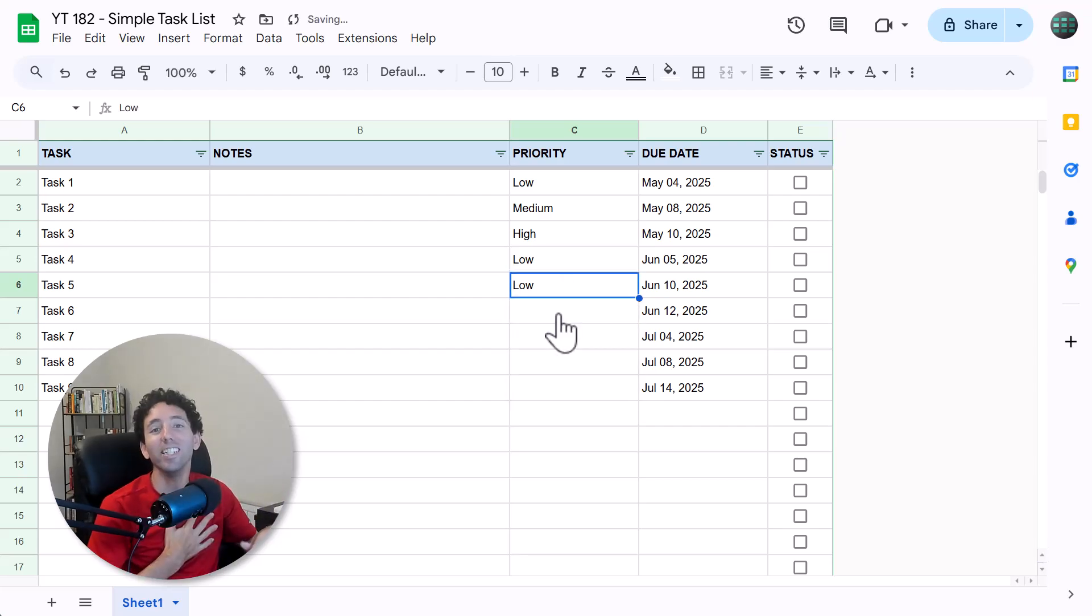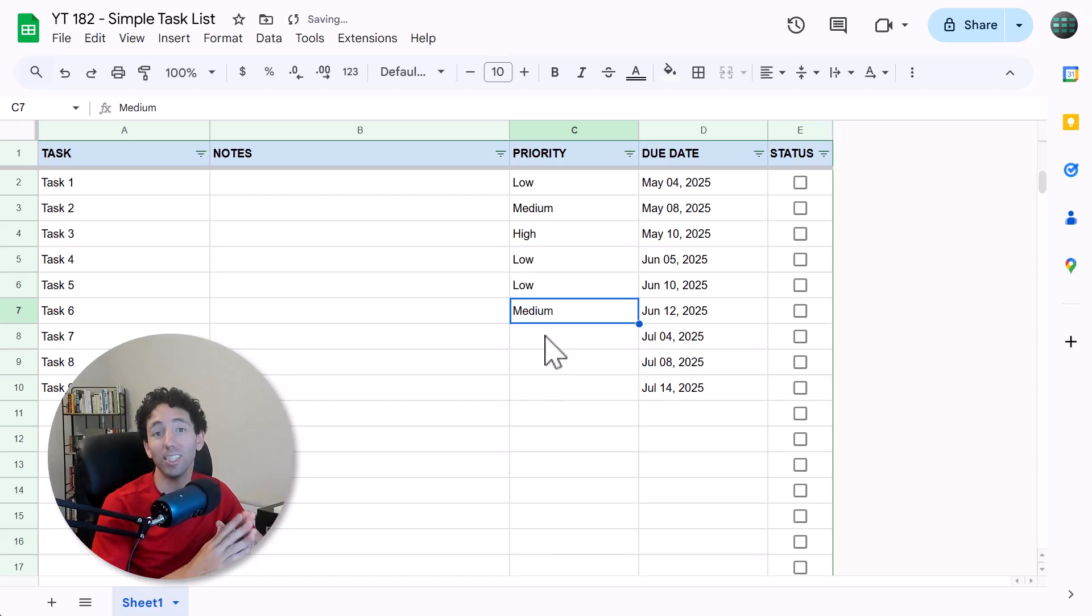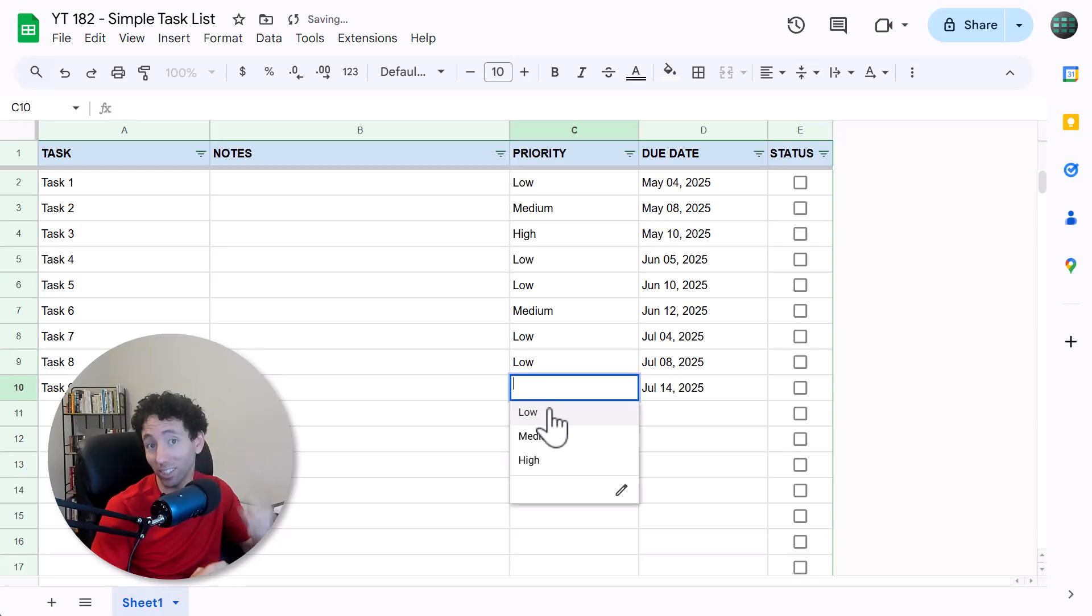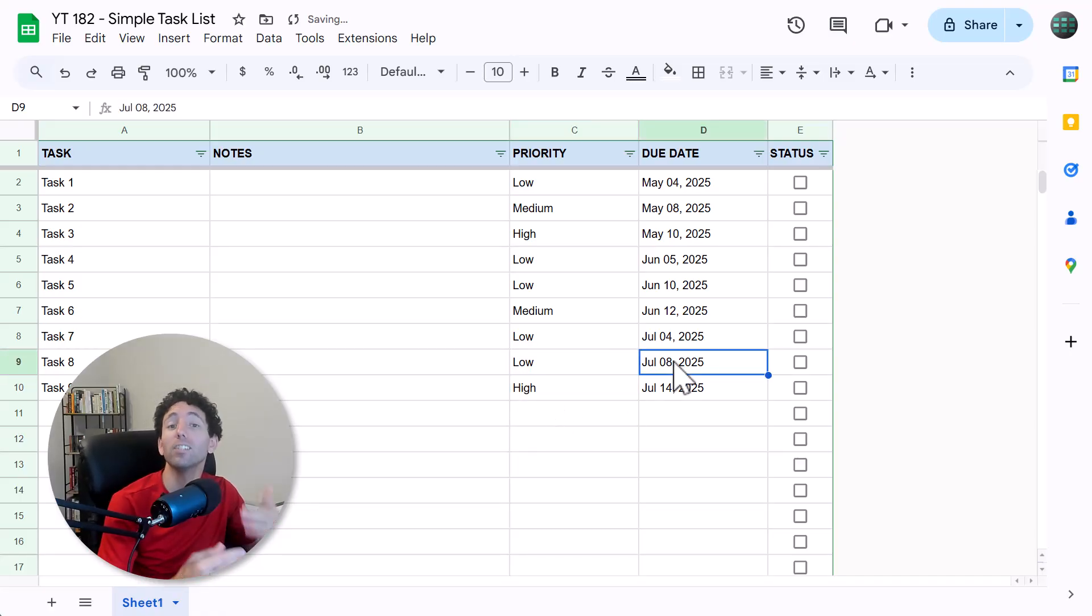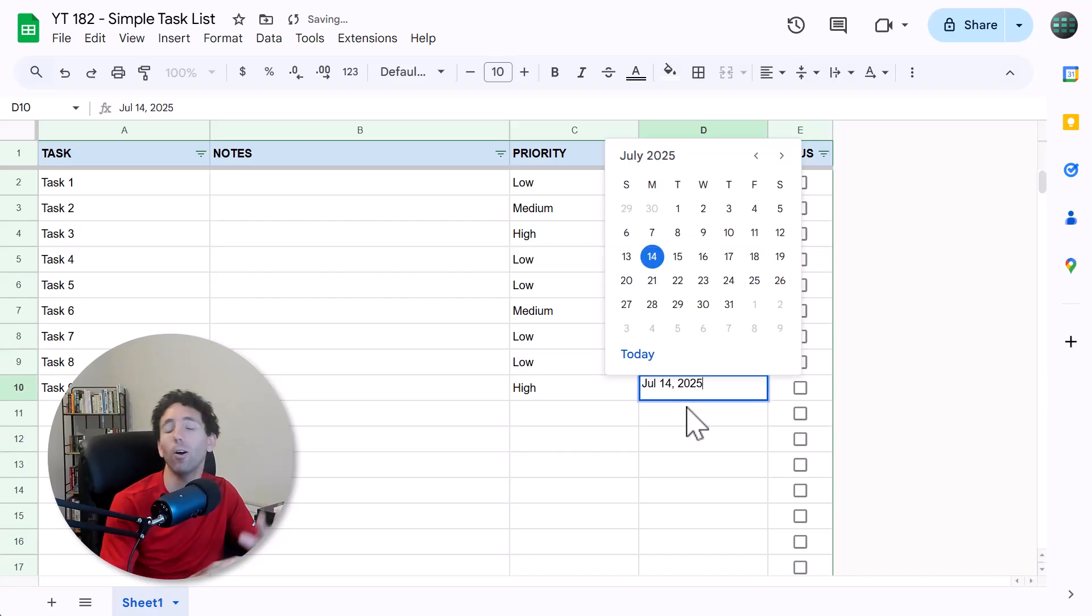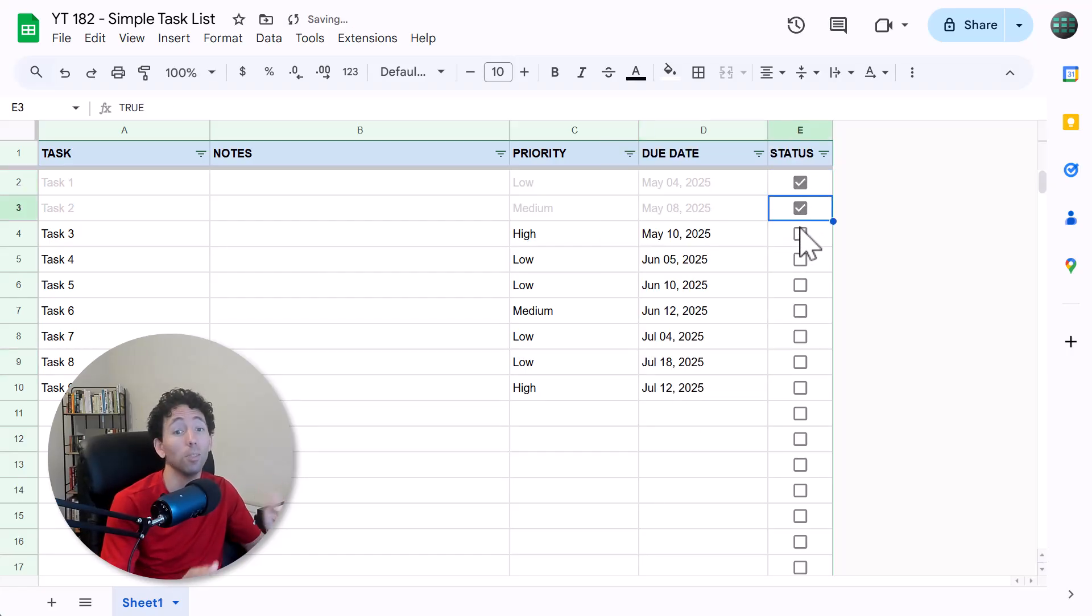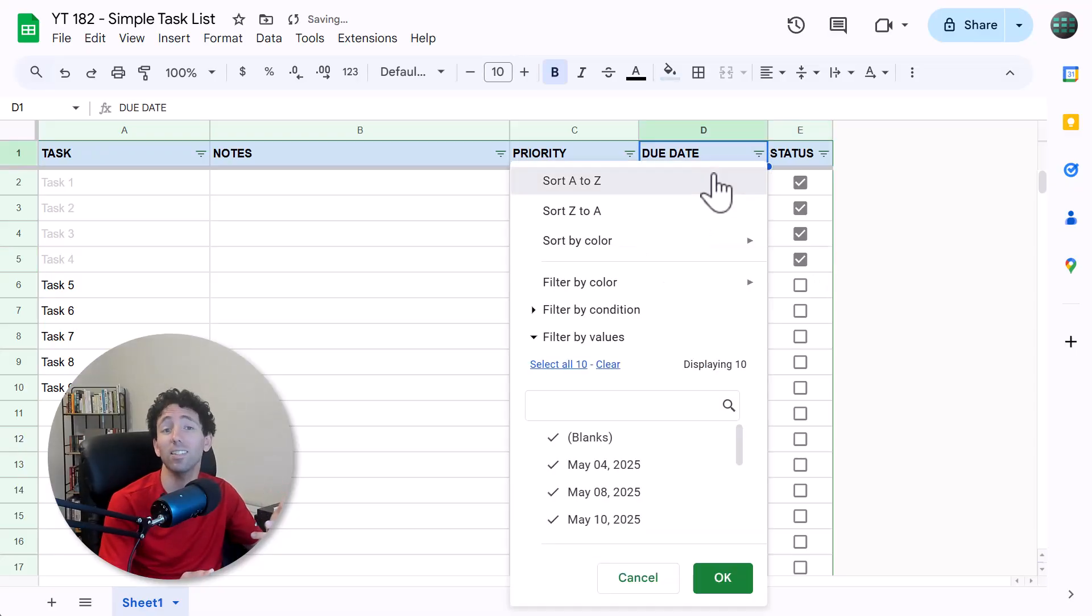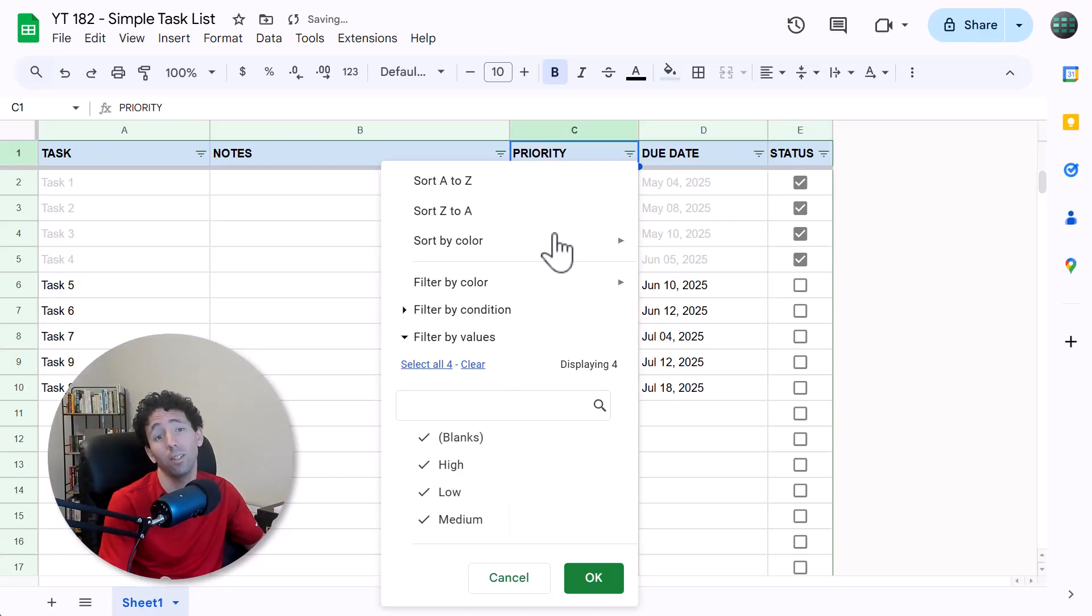Hey there, Ryan here and I'm going to show you how to build a simple task list in Google Sheets that looks nice, is easy to set up and use, and is great for prioritizing your tasks and keeping track of all your deadlines. Because sometimes all you need is just a simple tool that's hassle free, looks nice, and just works.